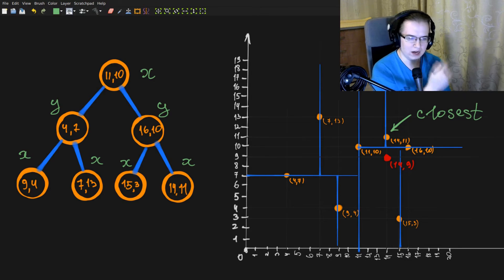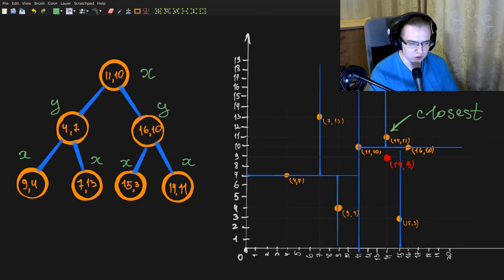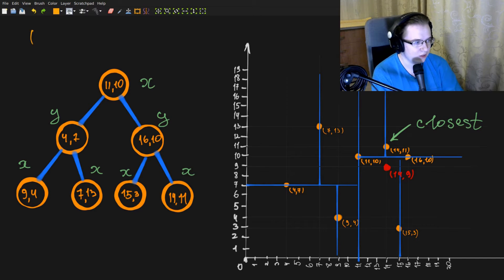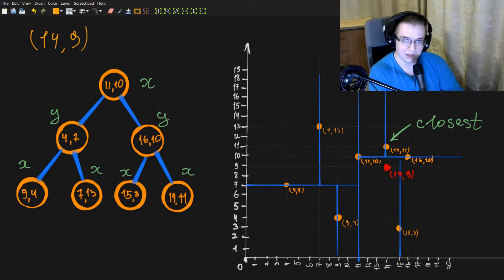And also the closest point is this one. Ideally, our algorithm should always return this one. We are looking for the nearest neighbor for 49. And let's see how our search goes.